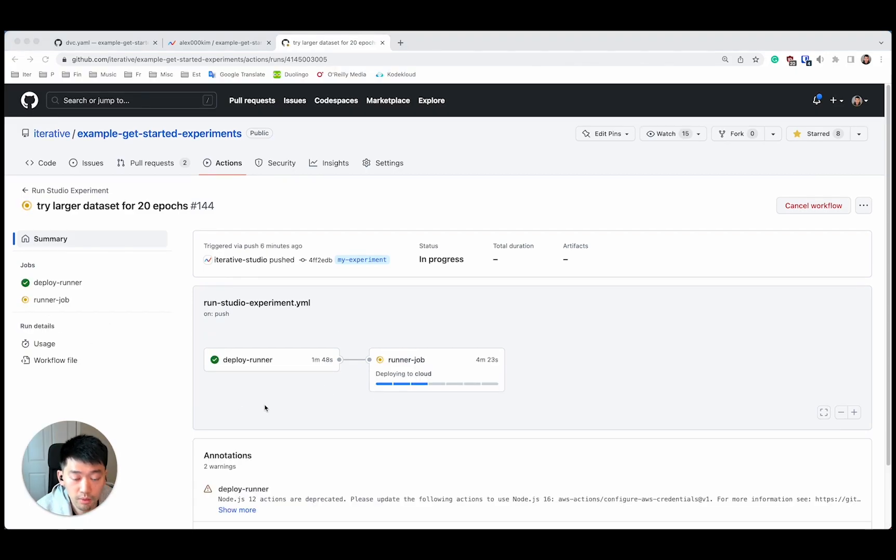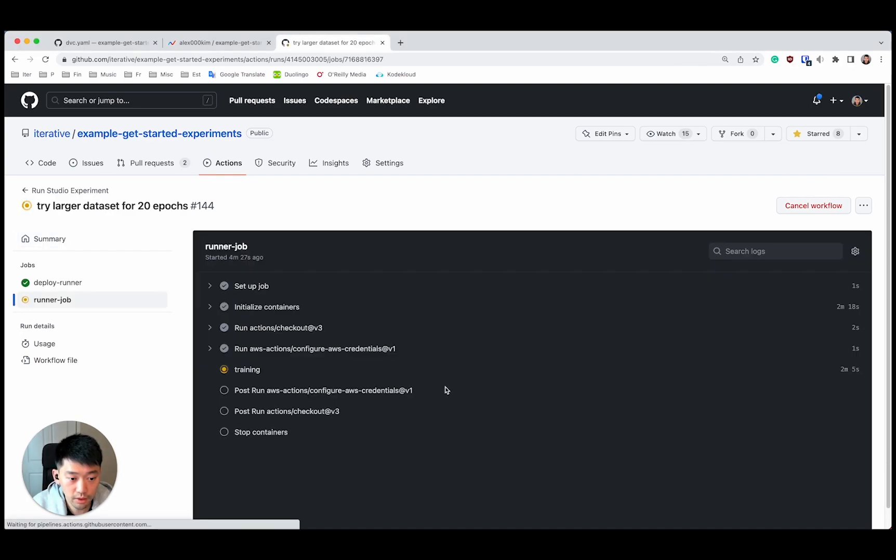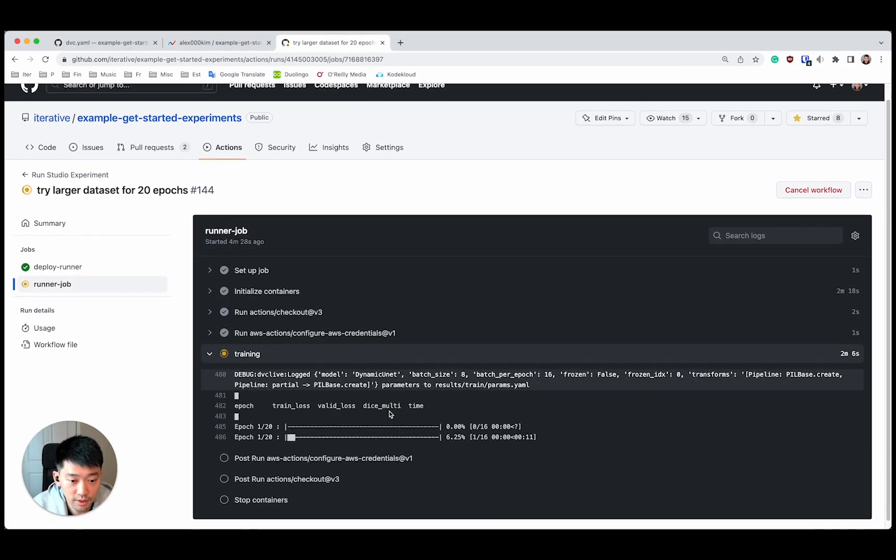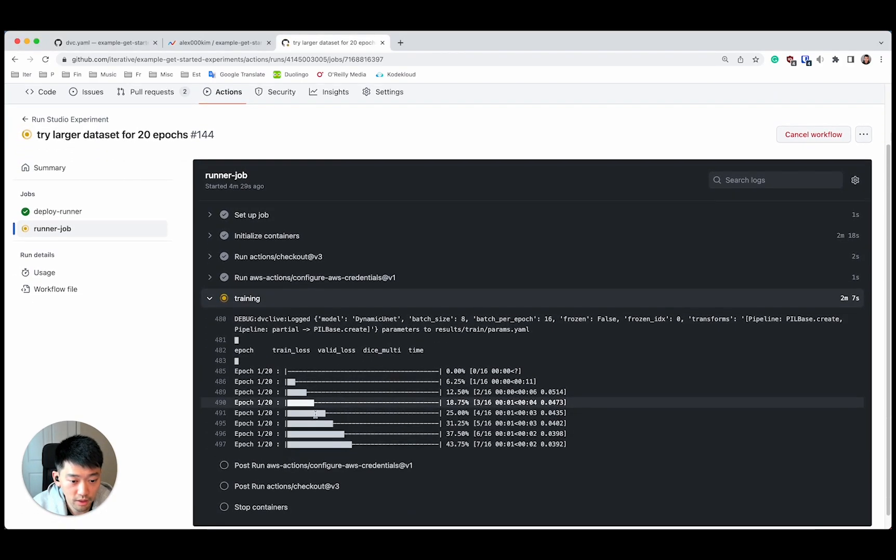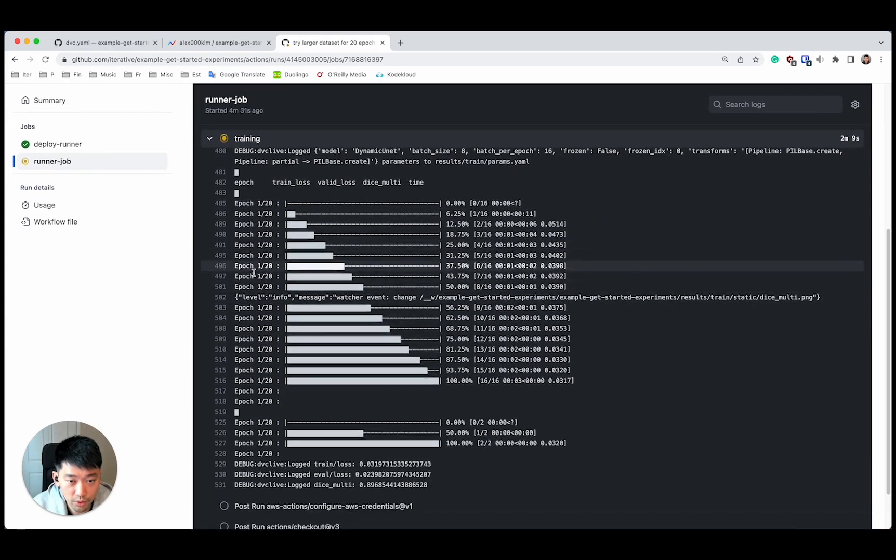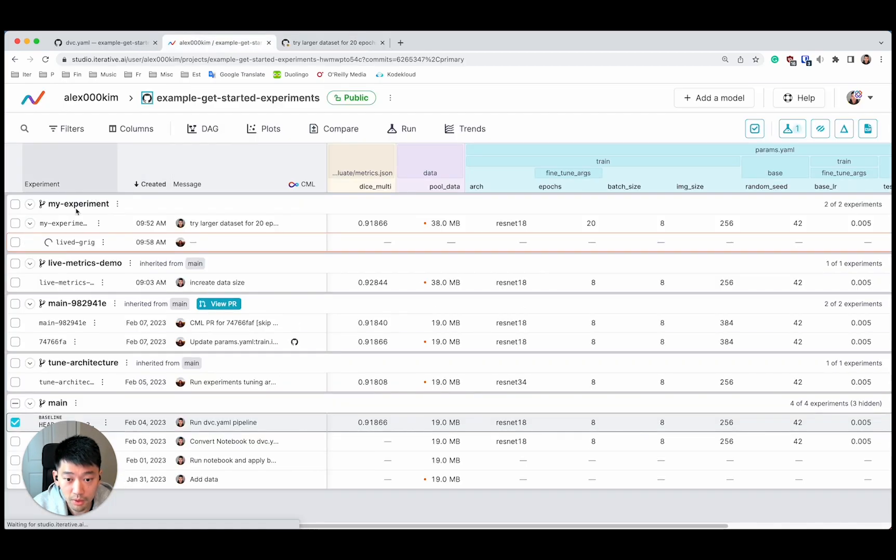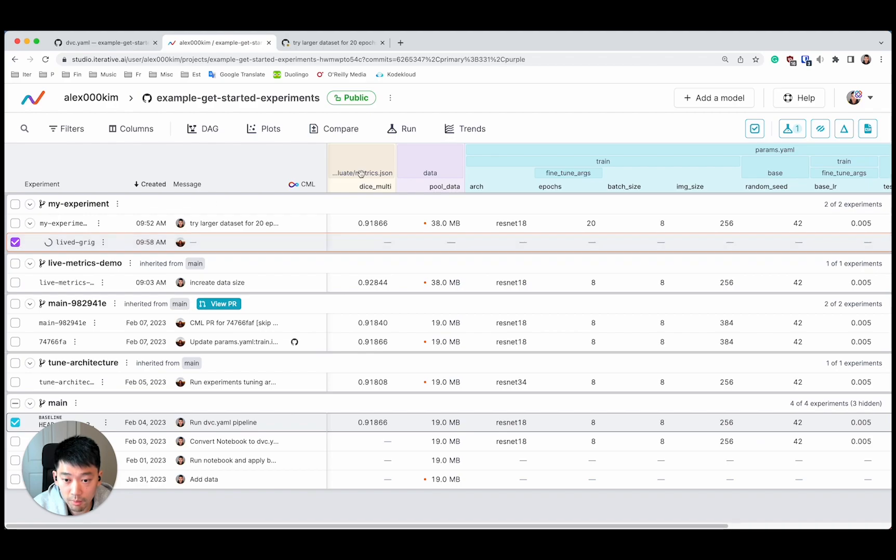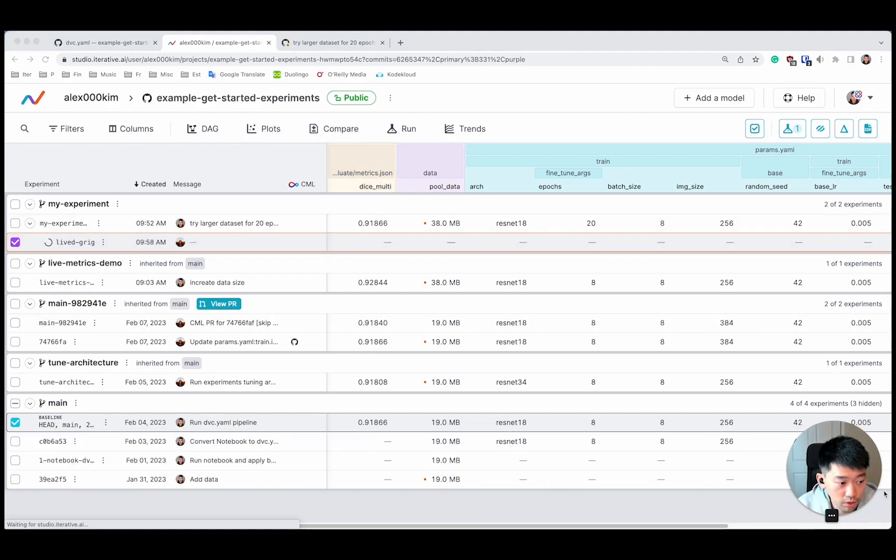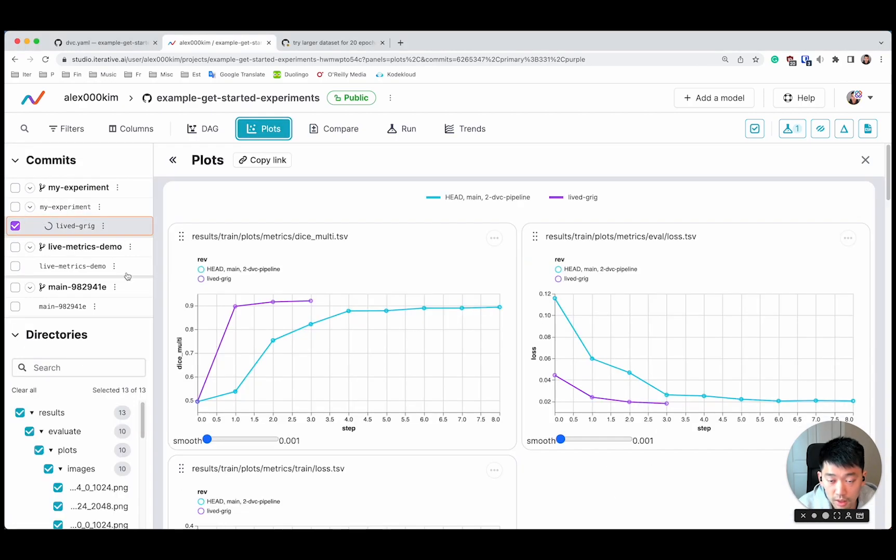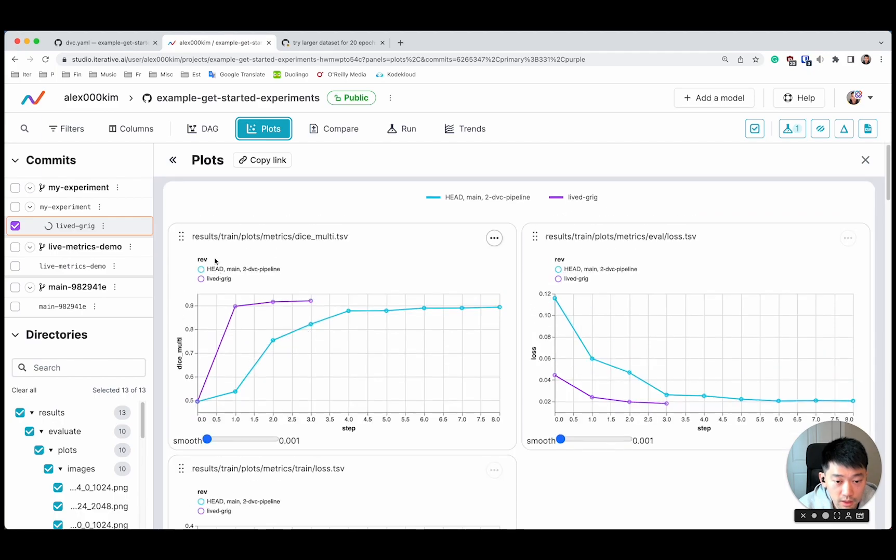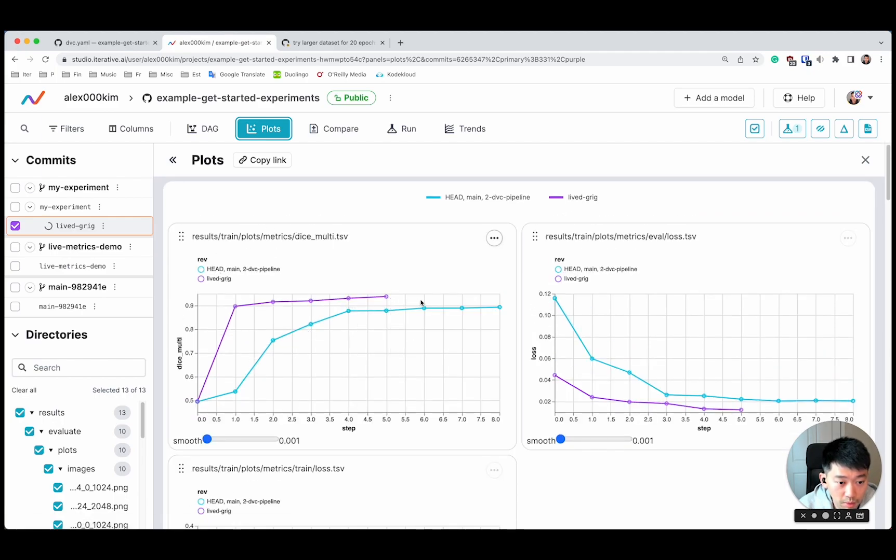Okay, now that our runner is provisioned, the second job is running our training. We're on the first epoch right now. But if we return back to studio, we can compare the original commit that we started with and its metrics and the life one. We can go to plots and see how our metric changes in real time.